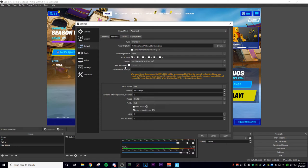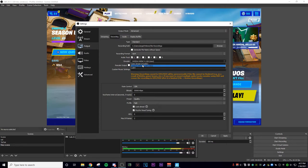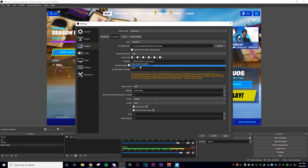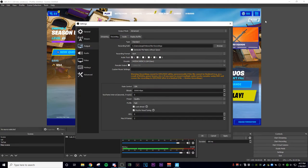For your encoder, you can either use x264 or NVIDIA NVENC. NVIDIA NVENC uses your graphics card to process the recording as you're doing the recording. x264 uses your processor, otherwise known as your CPU, to process the recording. If you choose NVIDIA NVENC, it's going to use your graphics card.